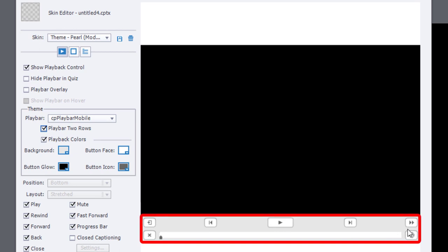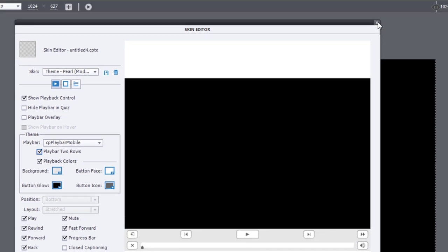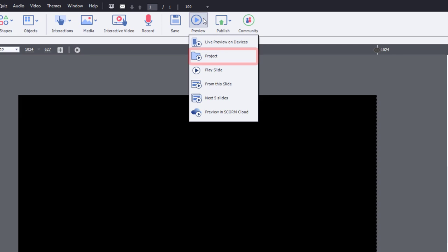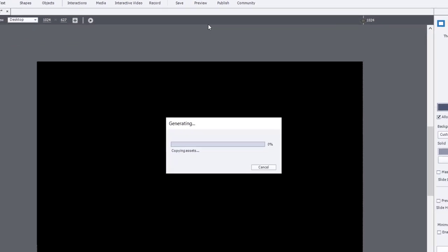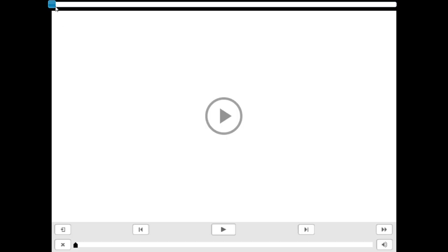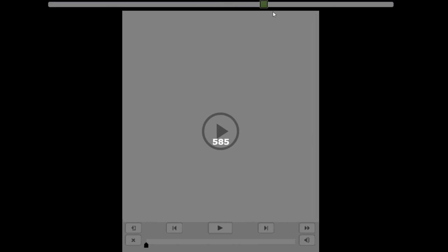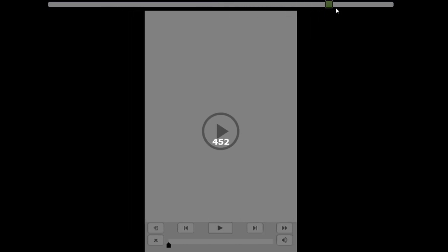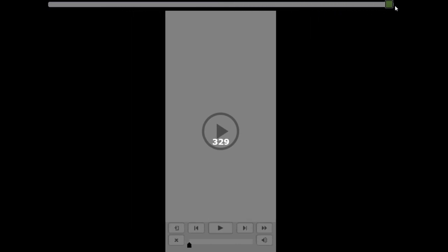What will happen is that you'll end up with more room for all of these controls. Let's do a preview now and see what that looks like. Here we can see as we reduce the size of the playbar right down to the smallest of mobile views.